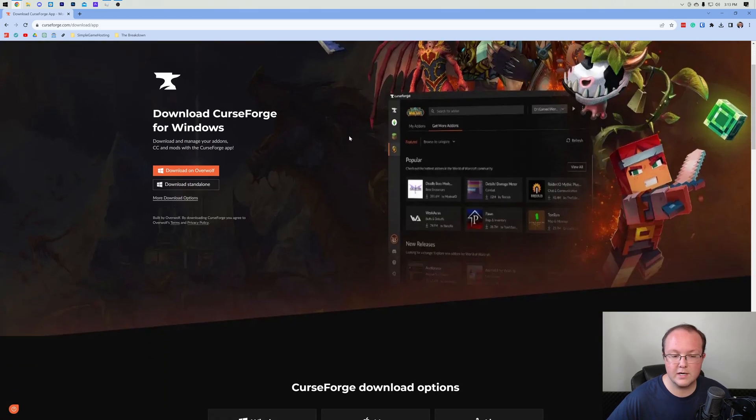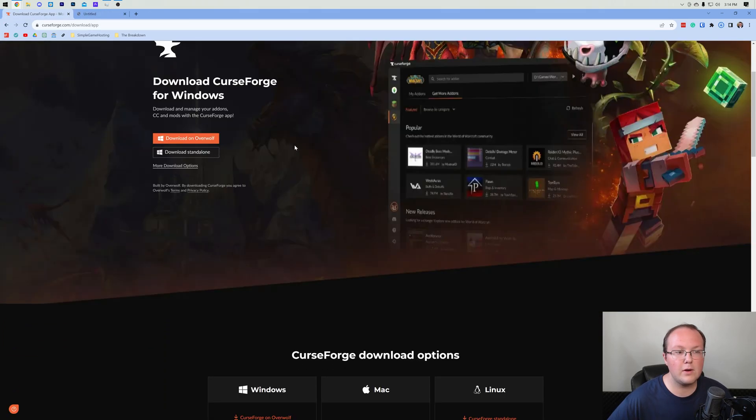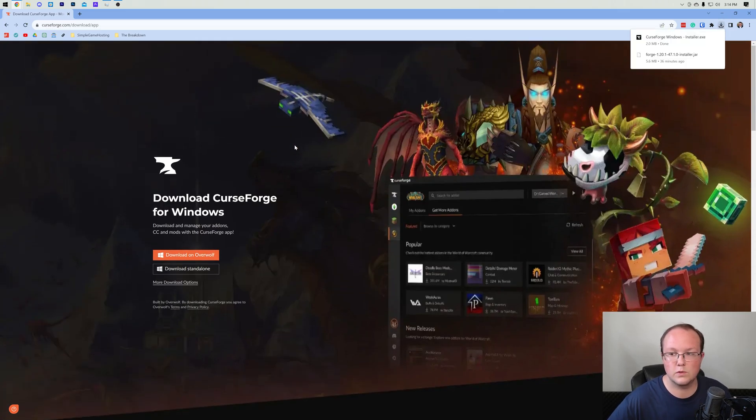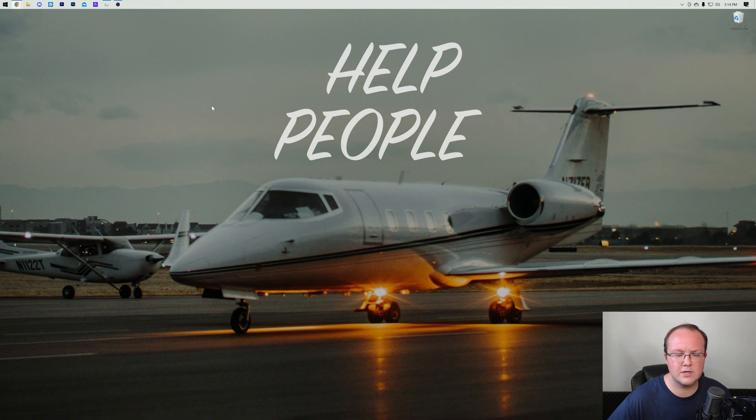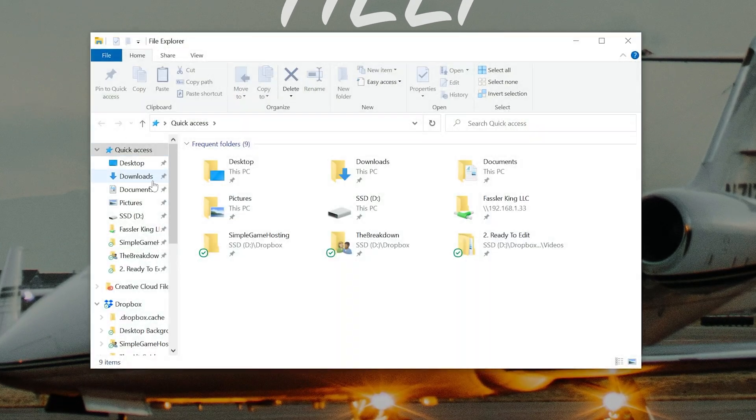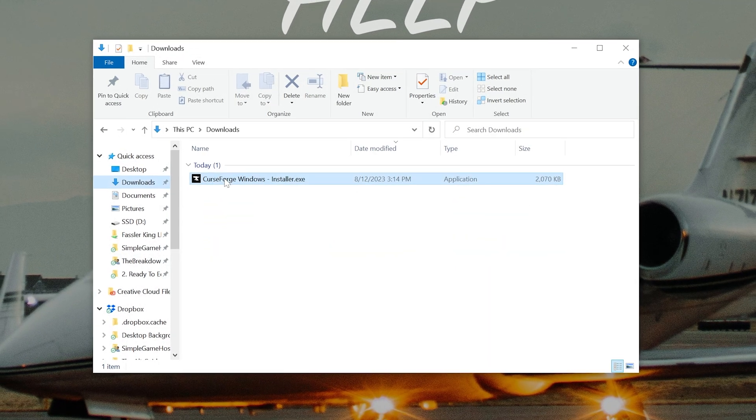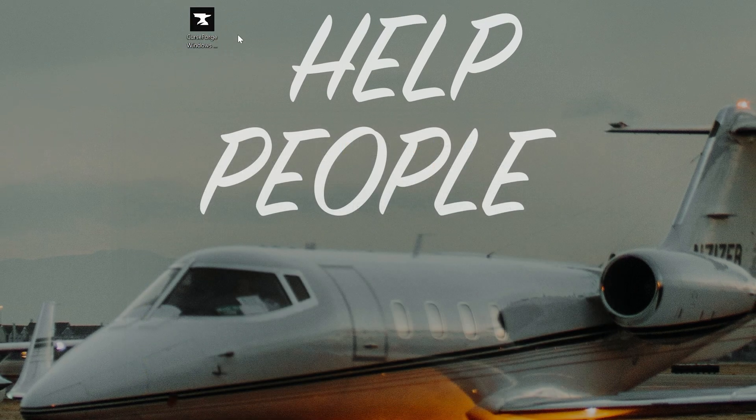Once you're here you want to click download standalone and that will start the download of the installer for CurseForge. Once it's downloaded you may need to keep or save it. You can minimize your browser and we want to move it to our desktop. Most likely it's going to be in your downloads folder. By the way, I'm just moving it to the desktop just so it's easier for this video.